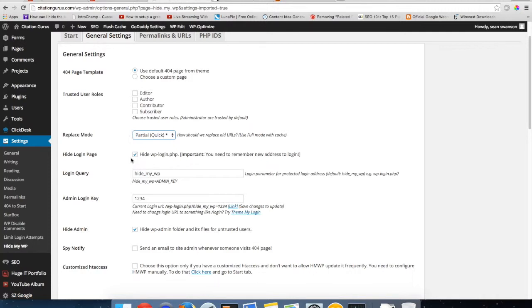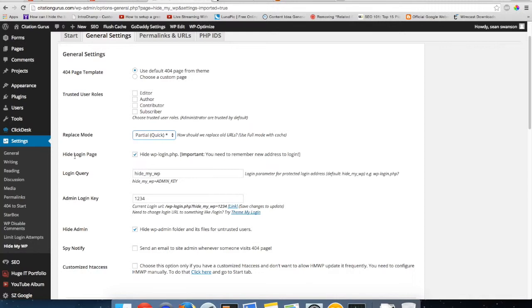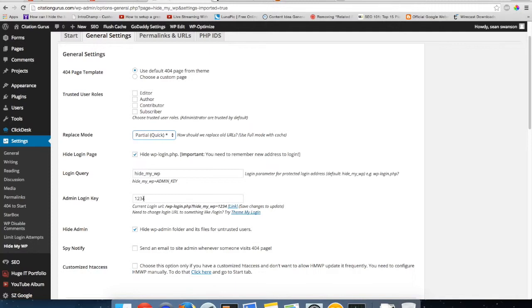Then you're going to have hide login page. This is optional. I usually do hide the login page just because this is more secure. If you turn on this hide login page, it's going to create a redirect to another login page. It's not going to have WP admin, it's going to have a custom one. The custom one is going to be what you set the login query to. I usually just leave it as hide my WP. And then you can do an admin login key. This does not have to be one two three four. You can make this whatever you want. This is just the pin at the end.